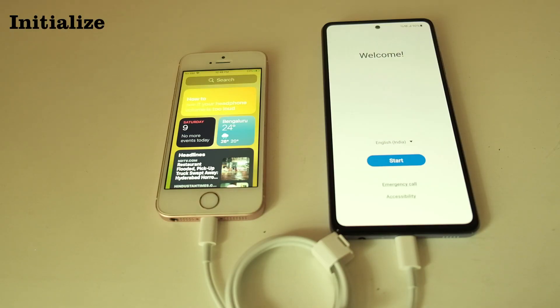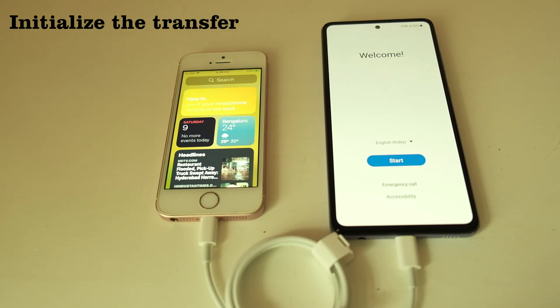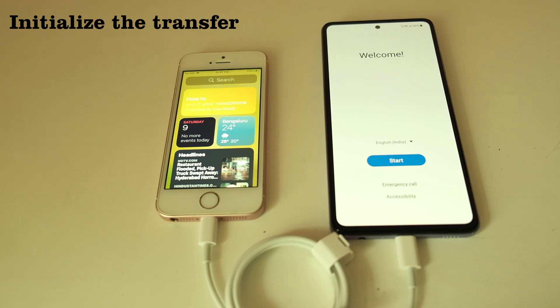All right, let's get started with the data transfer. I have now transferred the SIM from the Apple phone to the Samsung and connected both phones using an OTG cable.